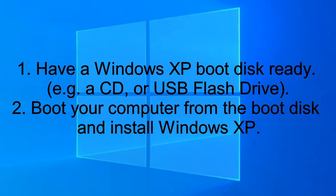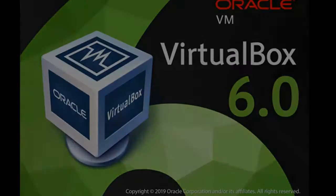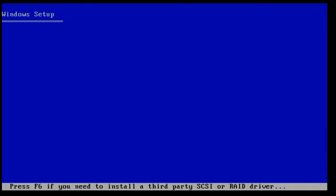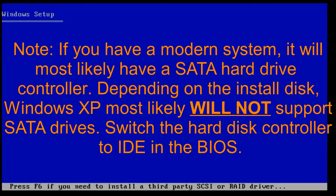Next, you're going to want to boot your computer from the install disk to start the Windows XP installation process.